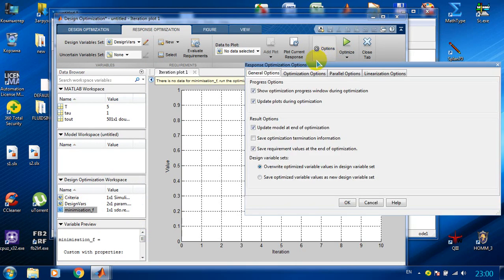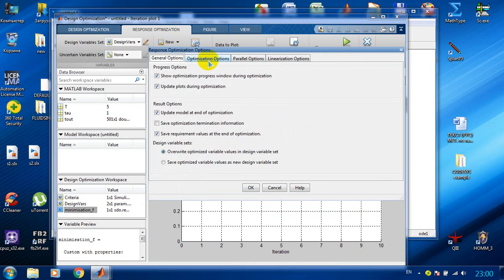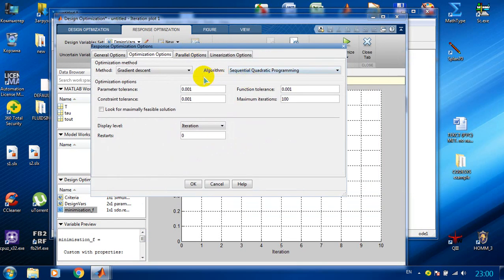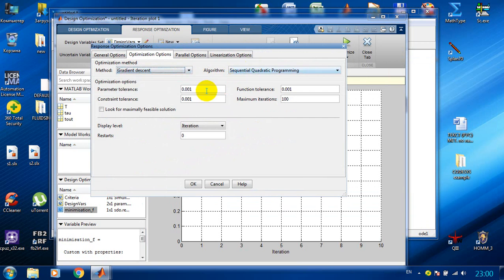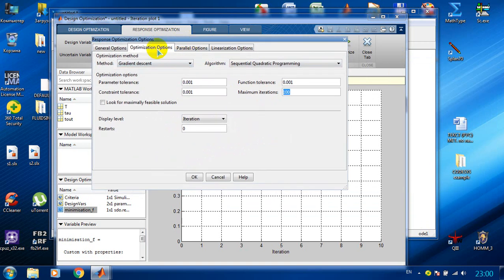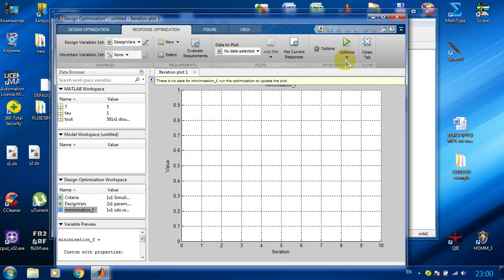The next step is to choose the method of the optimization. We can put our tolerances and our iterations. For this example I will leave the settings by default and we can start.